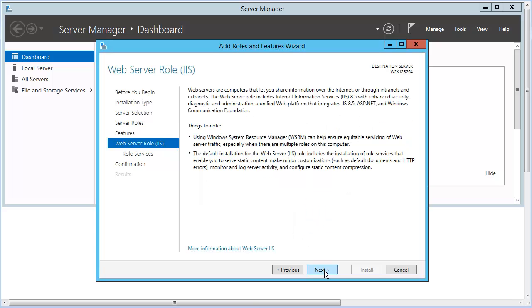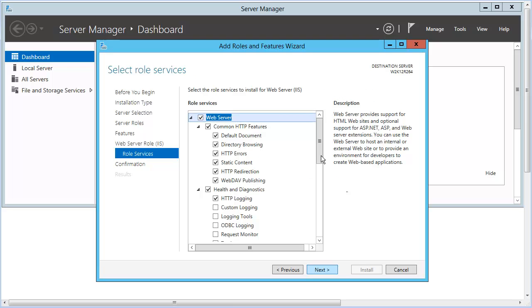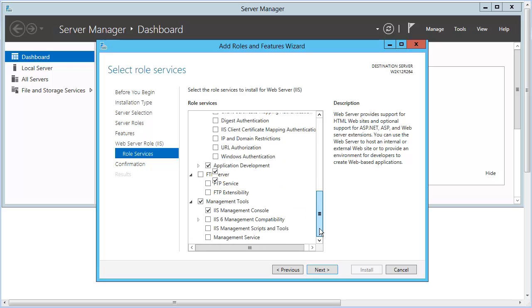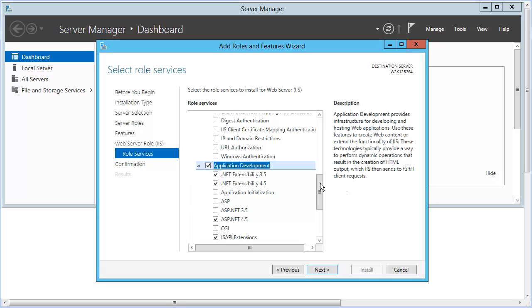Skip this panel by clicking Next. On the Role Services panel, select HTTP Redirection and Web DAV Publishing. Scroll down to the Application Development section and expand it. Some of these features were added by our previous selections.